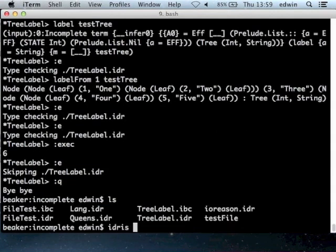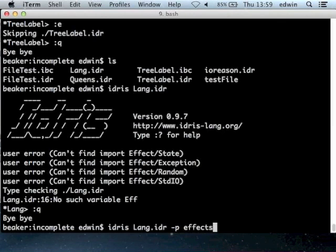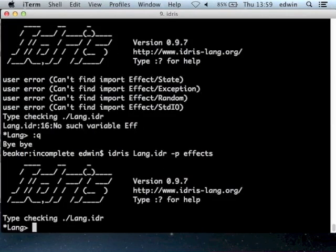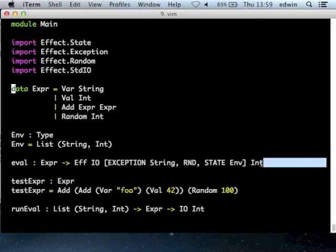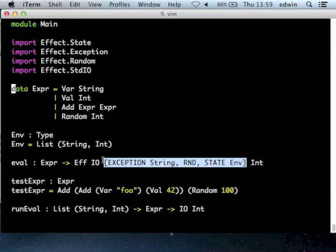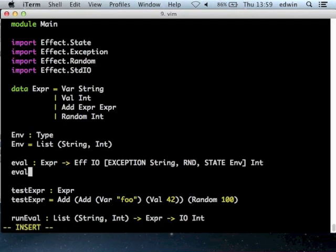Let's do our evaluator. I've got a list of all the effects I say I'm going to use at the top - state, exceptions, input and output, and so on. Our evaluator is a function that takes an expression, returns an integer, but a few things might happen on the way. There might be an exception - our errors are going to be strings. There might be random number generation and there is a state.